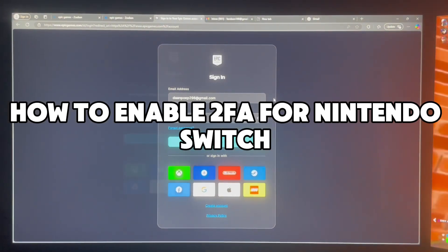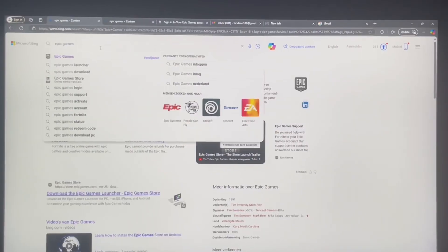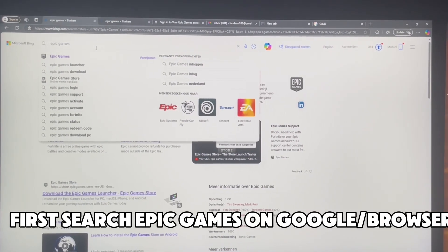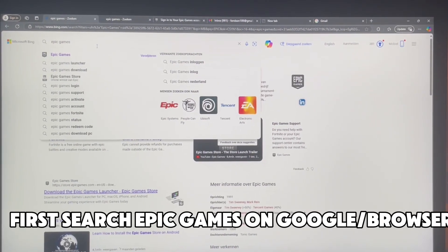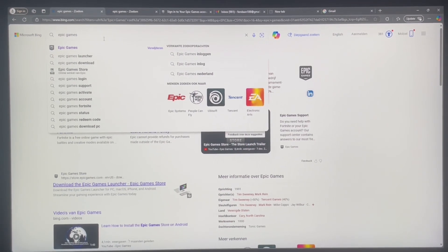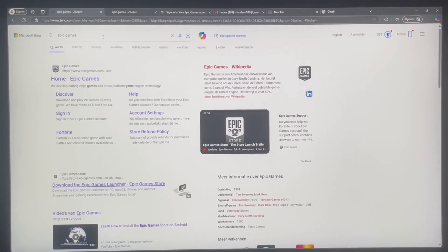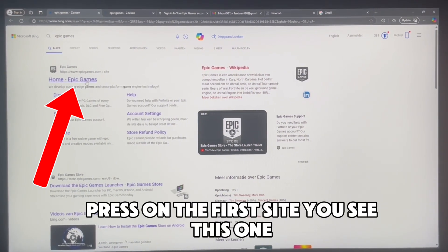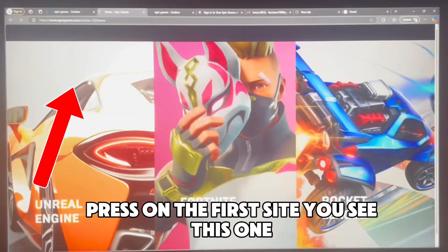How to enable 2FA for Nintendo Switch. First, search Epic Games on Google's browser. Press on the first site you see.